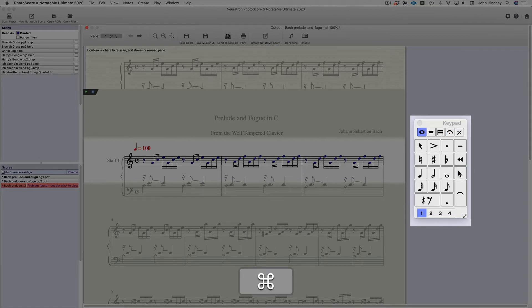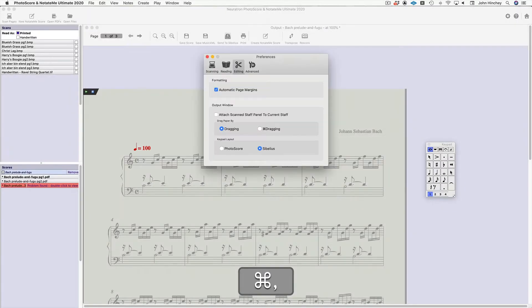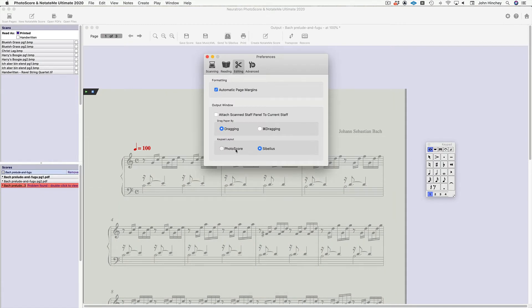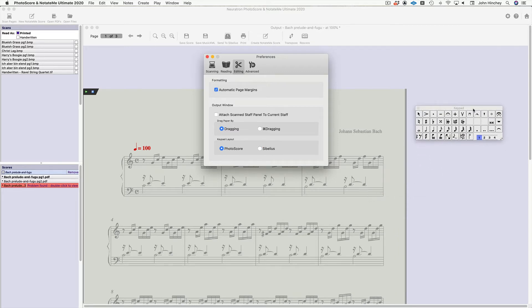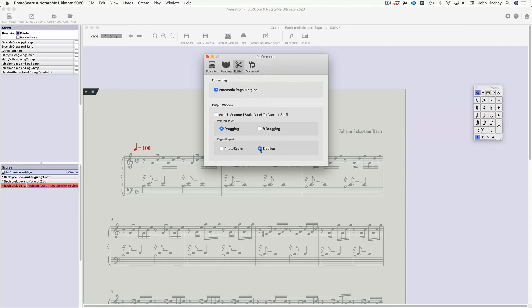Remember, if you would prefer going to Preferences, if we go to Editing, Keypad Layout, you can change this to what's called the Photoscore keypad layout and get it like this. But I'm going to stick with Sibelius.